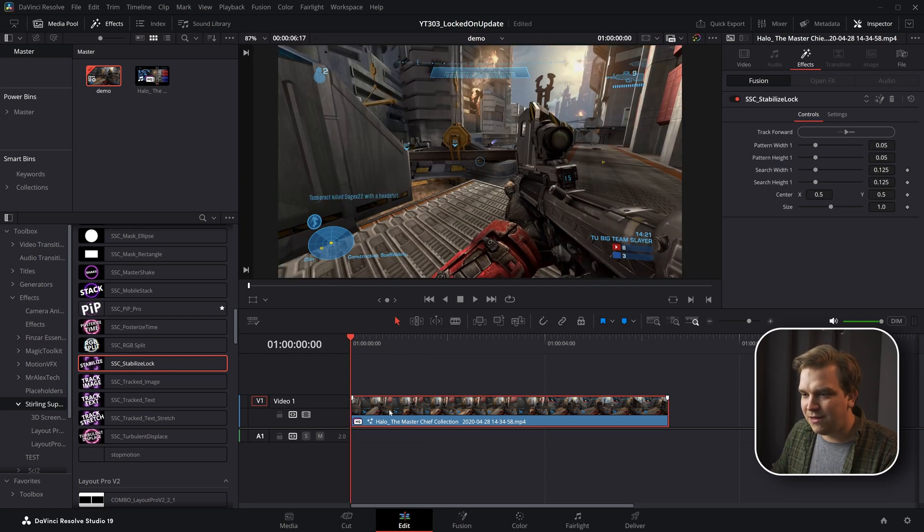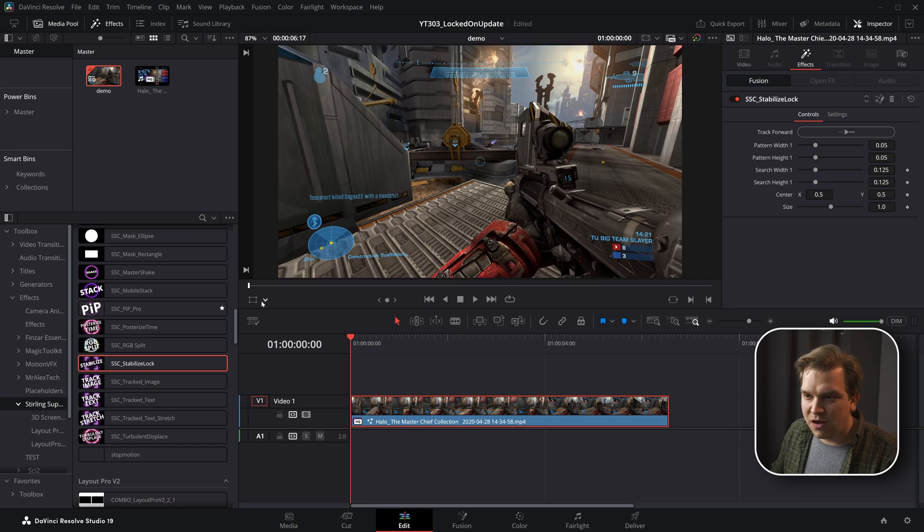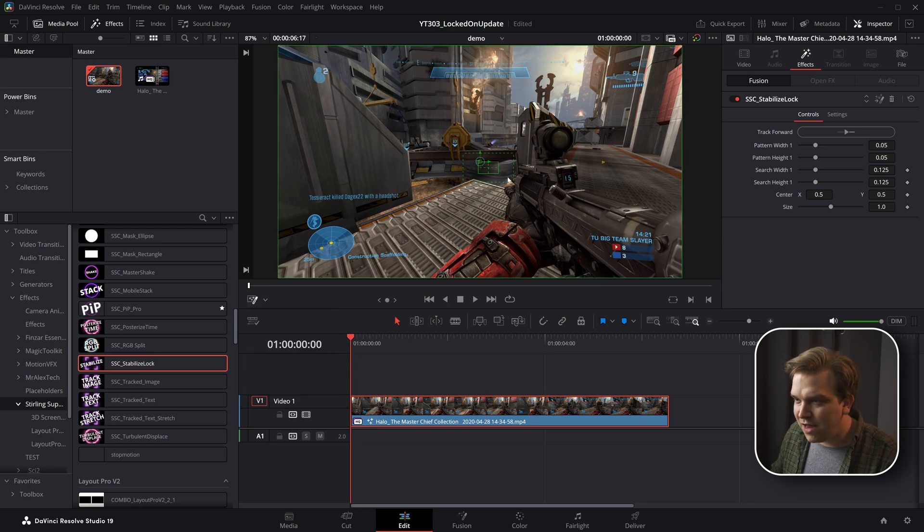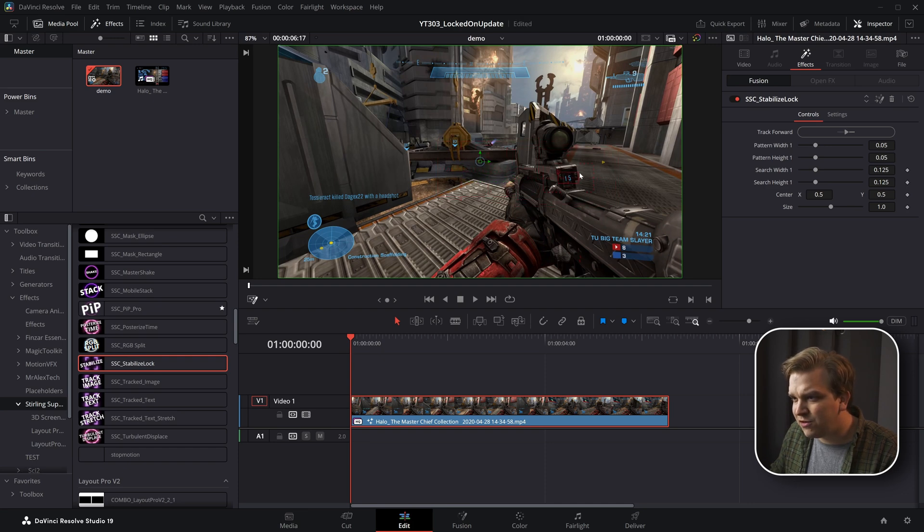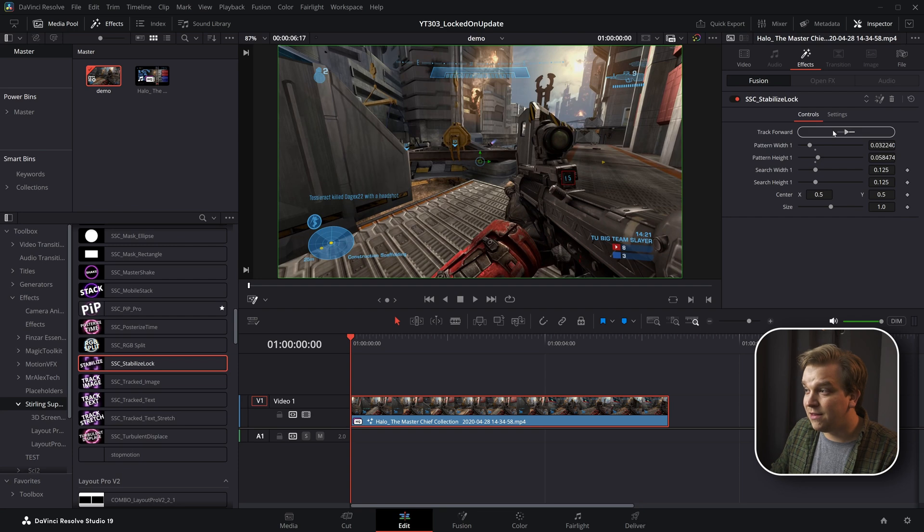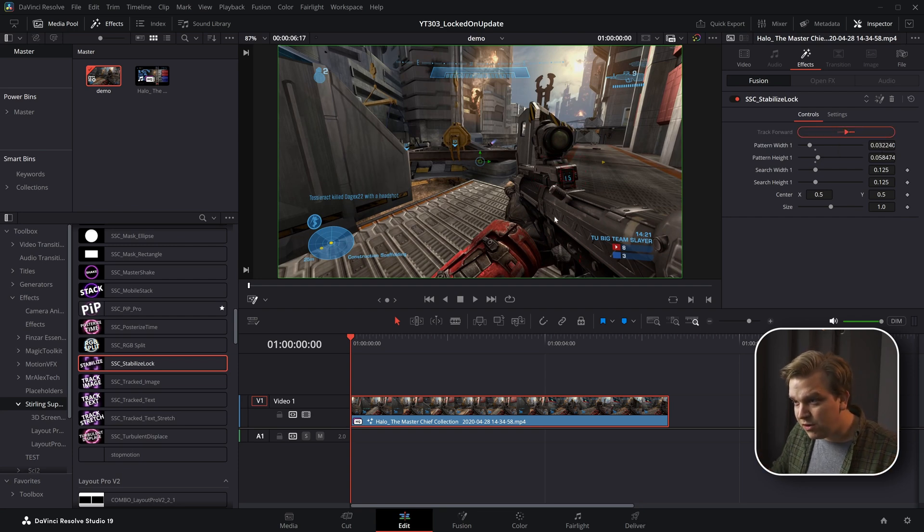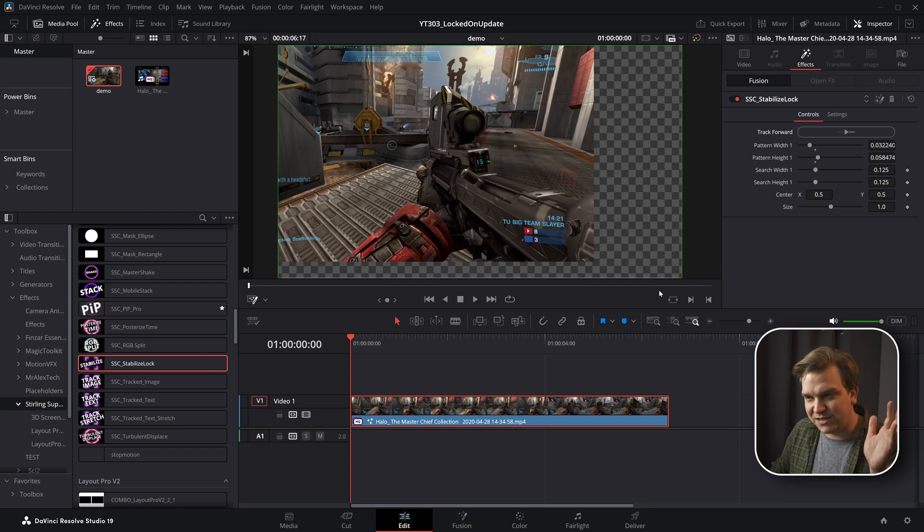And then at the beginning of this clip, toggle on your Fusion Overlay. You have this little box here, and you want to navigate this over whatever you want to track. You can adjust if you want to. And then click this button to track forward. It won't look like it's doing anything, but if you mouse over the window, you'll see it moving around a little bit and then it'll sort of snap into place.